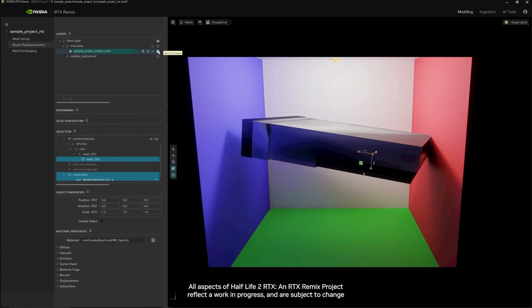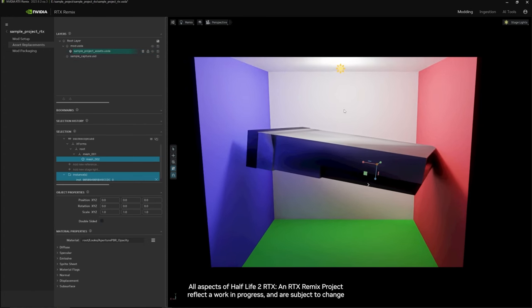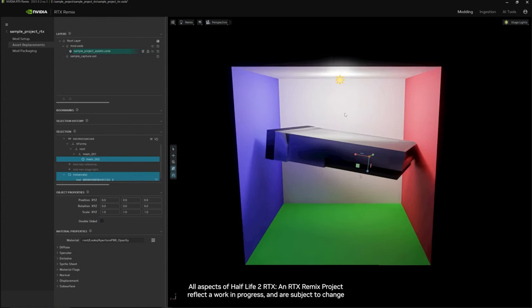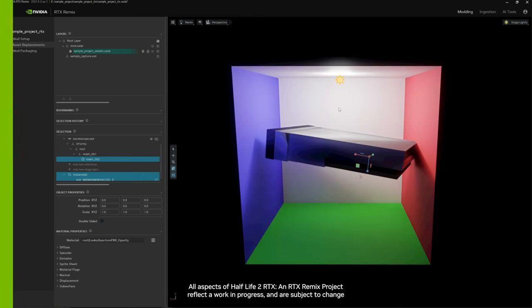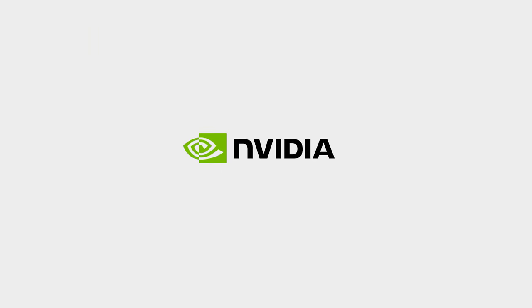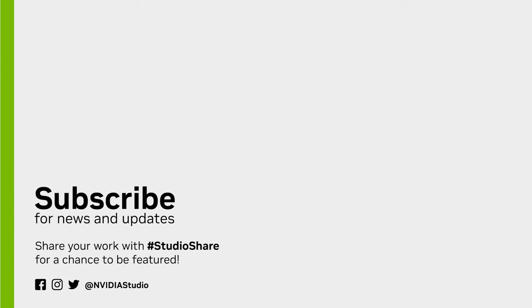You can then click save on the layer. And when you start up the game you will now see your replaced asset over the original.